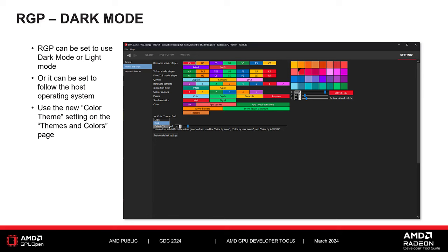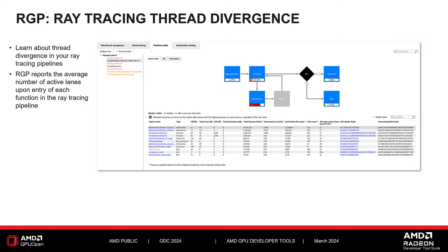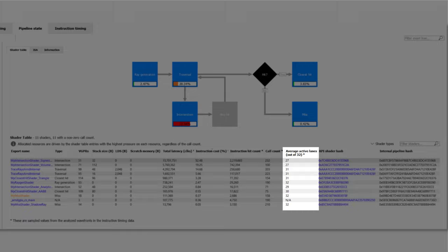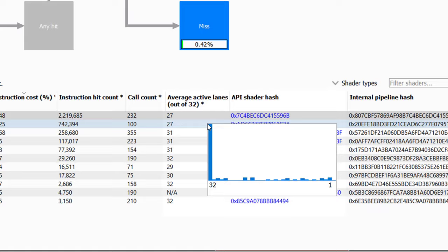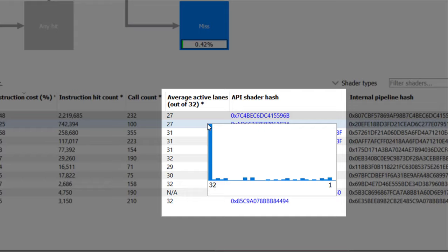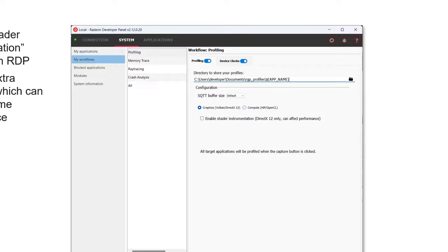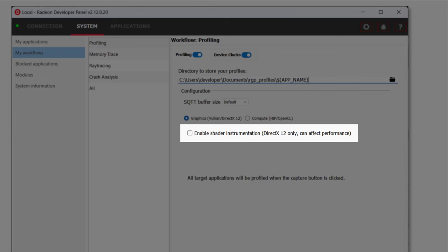RGP 2.0 also introduced a feature to help you understand thread divergence in a ray tracing pipeline. The Radeon Developer Panel has a new checkbox that enables internal shader instrumentation at runtime. This extra instrumentation allows RGP to determine how many threads are active each time a shader function that is part of the ray tracing pipeline is called. RGP summarizes this data in the ray tracing shader table, where a new column shows the average number of active lanes across all calls to each shader function, giving you an indication of how much thread divergence your ray tracing pipeline is experiencing. Hovering over a value shows a histogram of active lane distribution. Note that shader instrumentation must be enabled in RDP prior to capture, as it can introduce additional overhead.